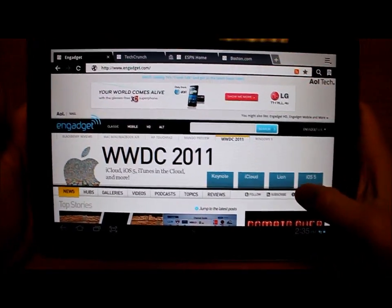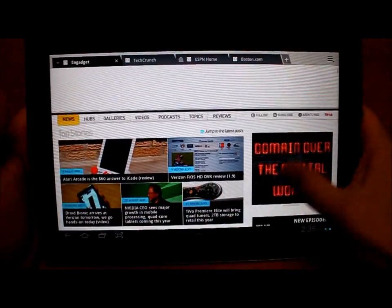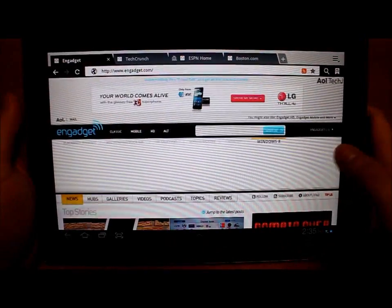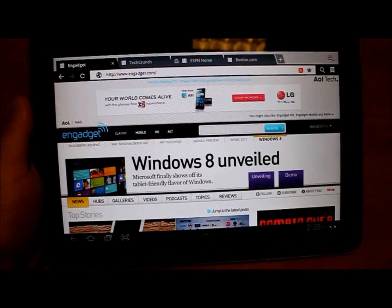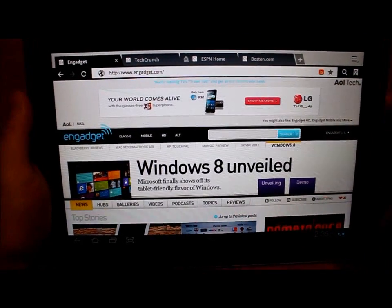And although the URL bar does go away when you scroll down, you still have the tab bar there. And there's a more efficient way to view web pages.